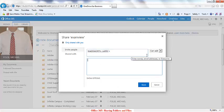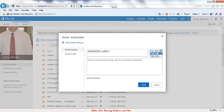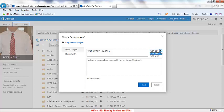Then you can give them rights. They can either edit or view the document. Edit means they can actually make changes to it. View means they can just read a copy of it.